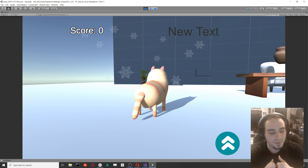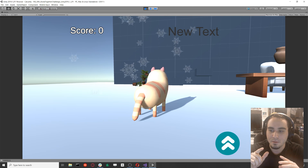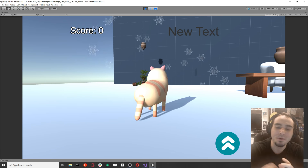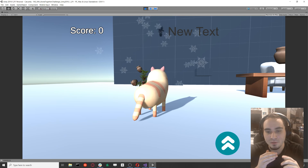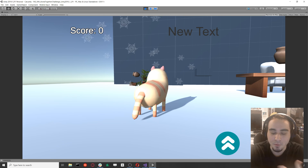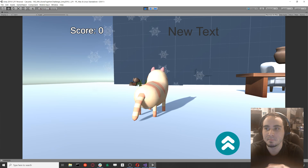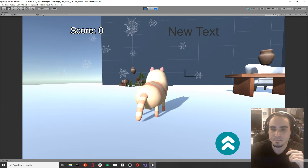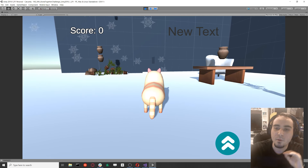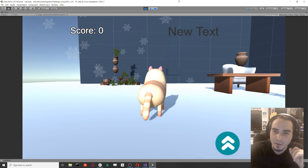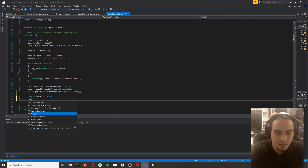It doesn't matter which script you put it on, but don't forget where you put it. Make sure the script containing this code is present in all your scenes — if I only put it on the Cat script, the cursor will still show in the Cabin scene because that script isn't there. So make sure every scene has a script with this line.